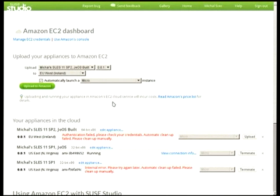Possibly I have wrong credentials, but anyway — this is how it should work. You just build the image, configure your Amazon credentials, upload it, and in a matter of minutes it should be visible in your Amazon management console.